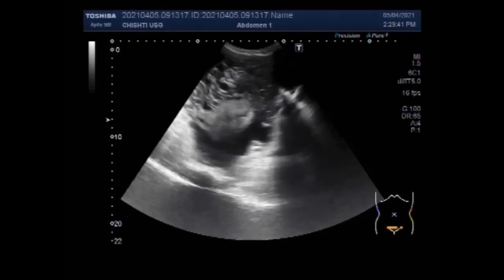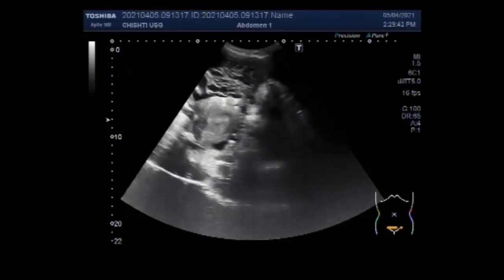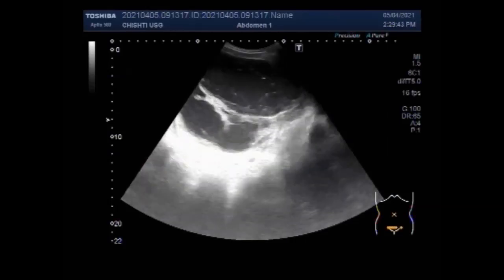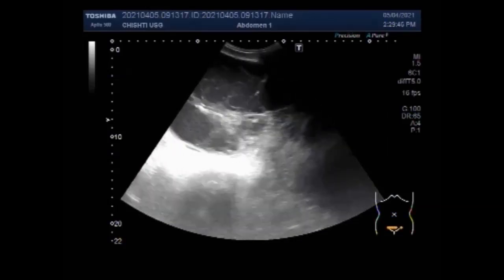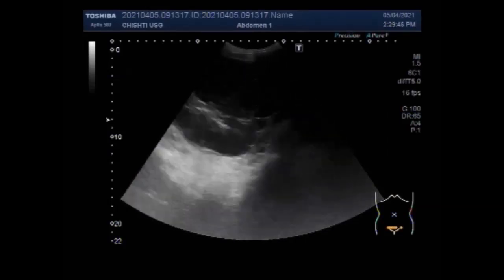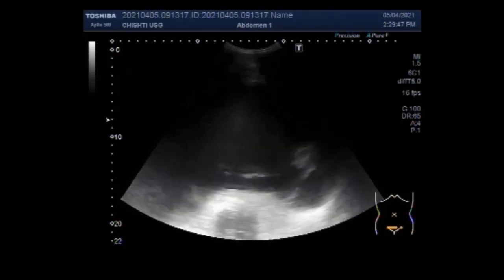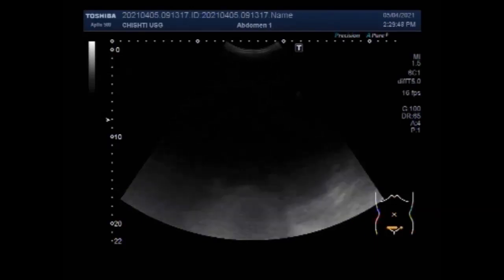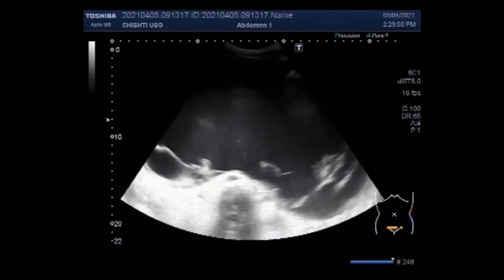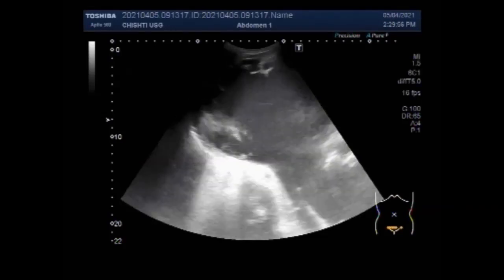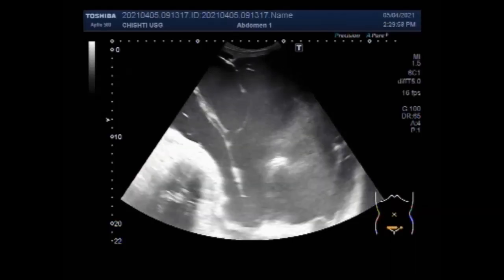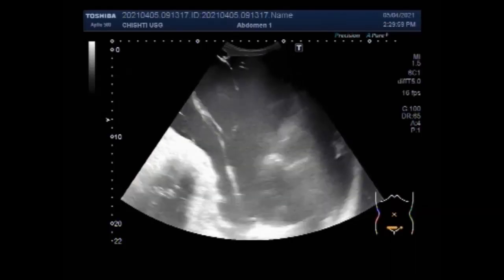The bladder is a master at self-repair. When damaged by infection or injury, the organ can mend itself quickly, calling upon specialized cells in the lining to repair tissue and restore a barrier against the harmful materials concentrated in the urine.